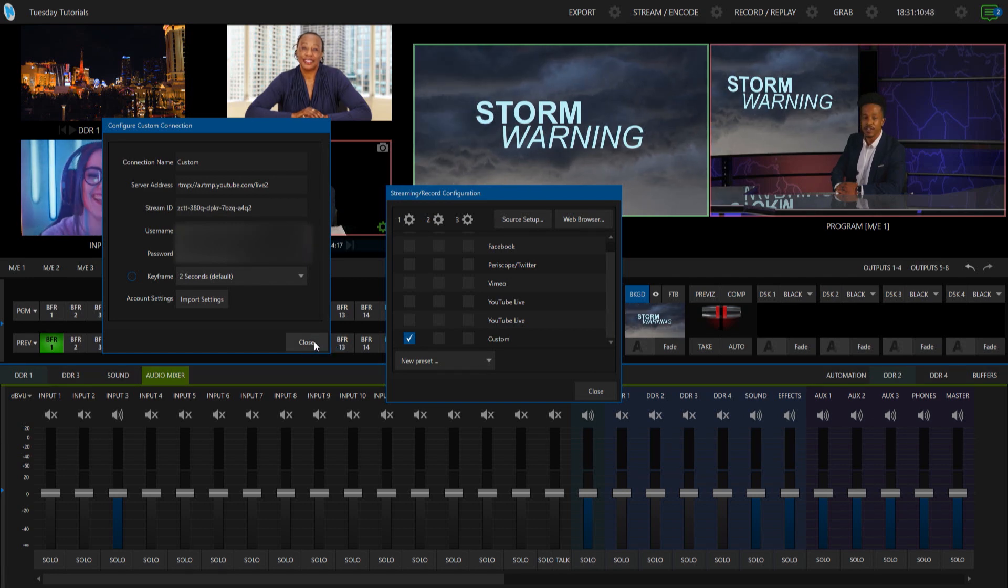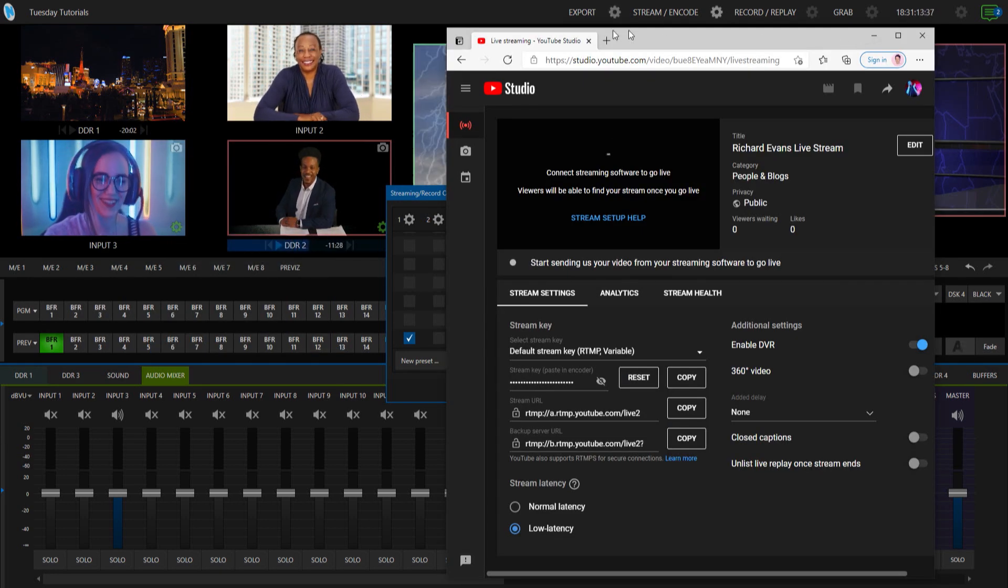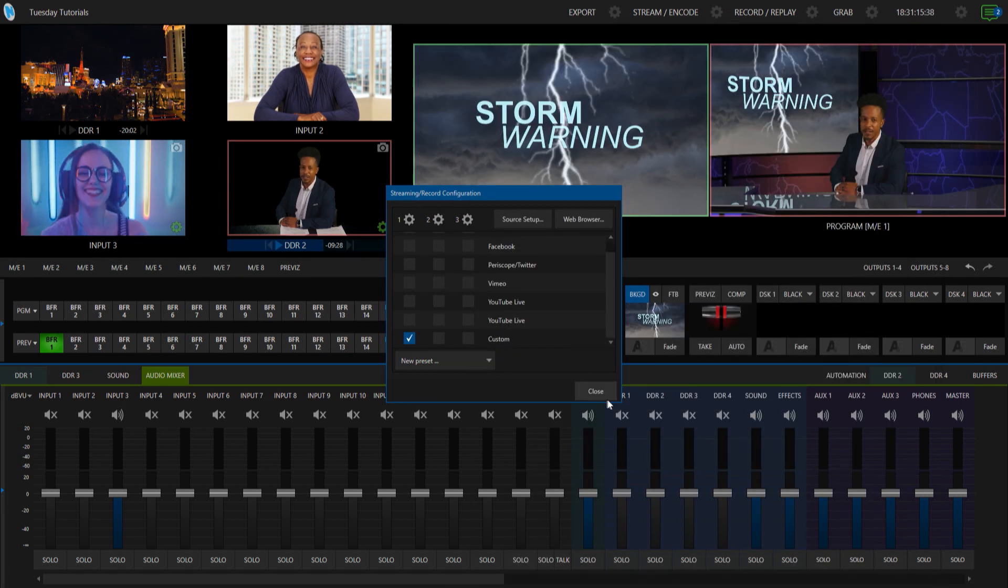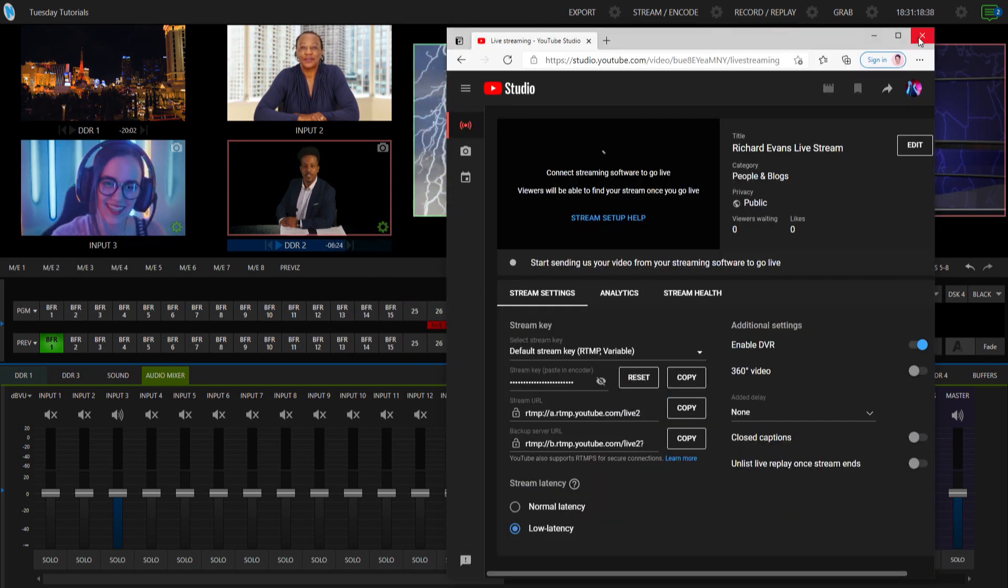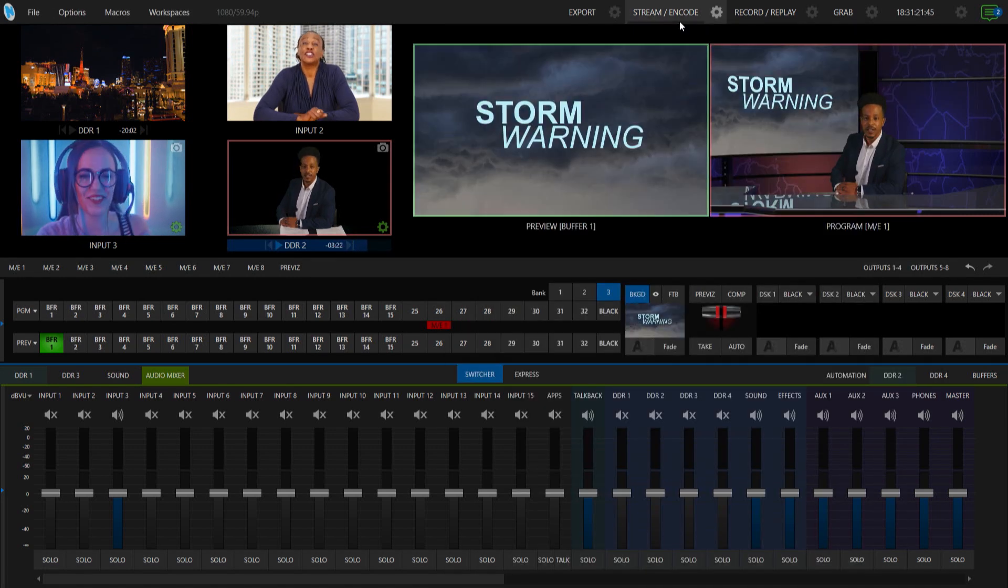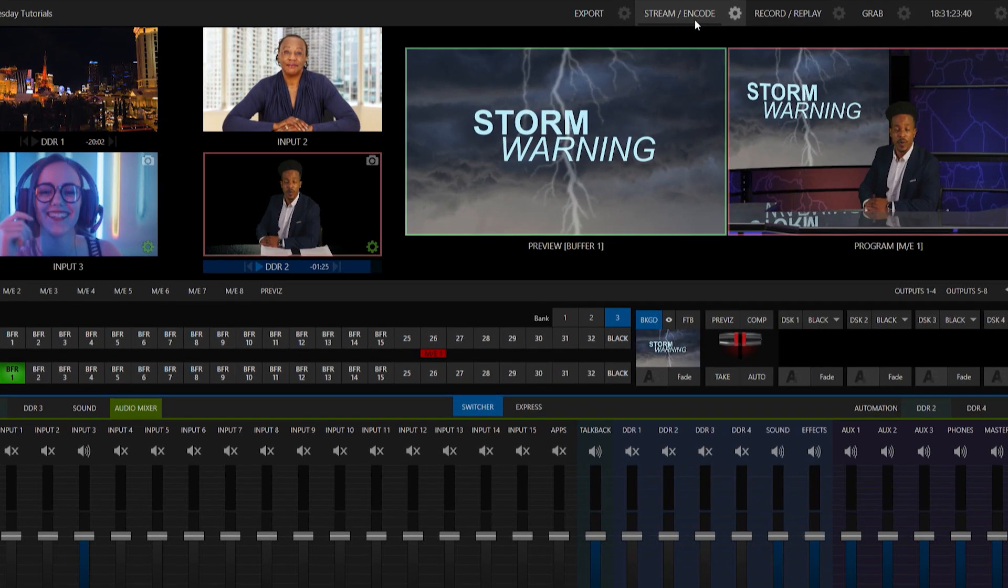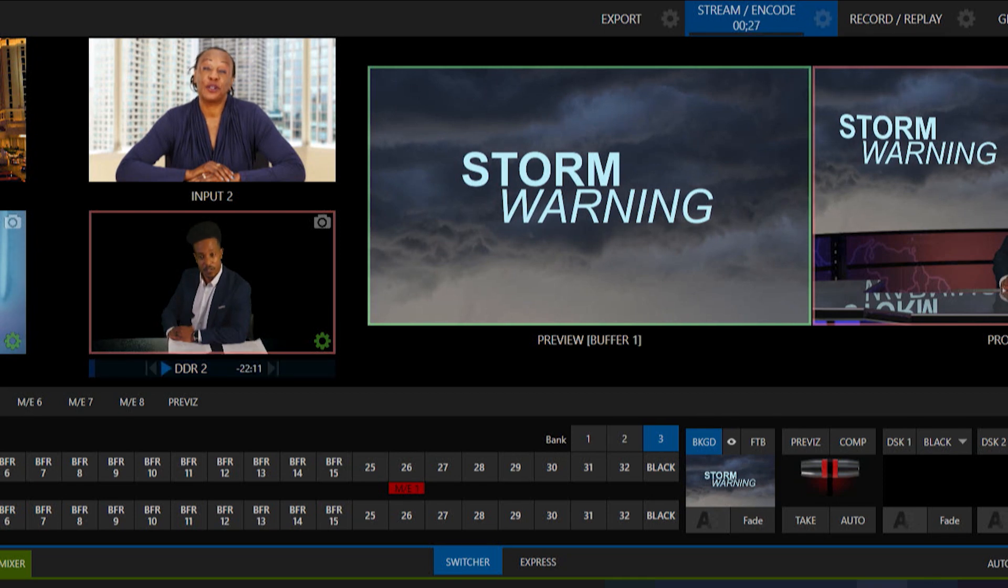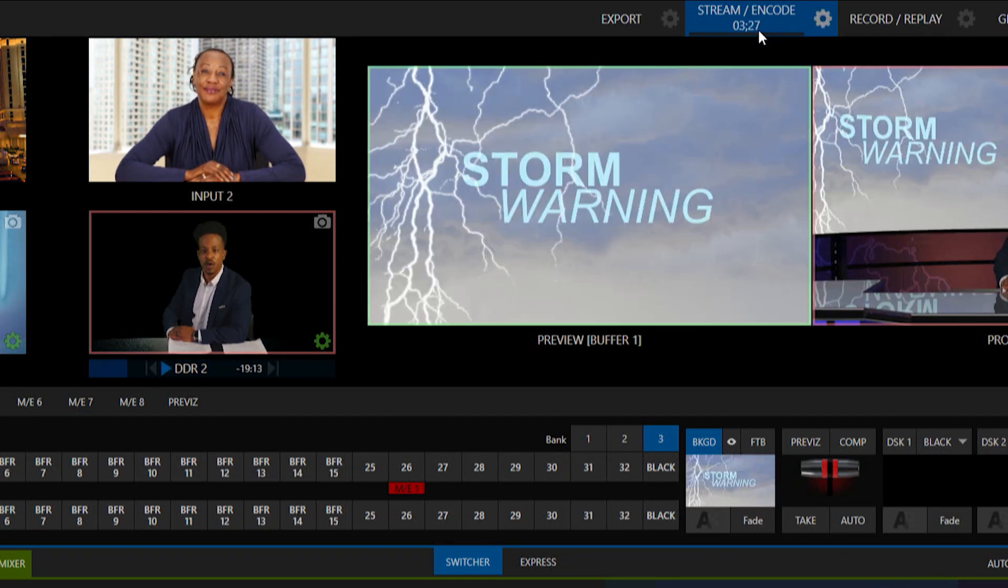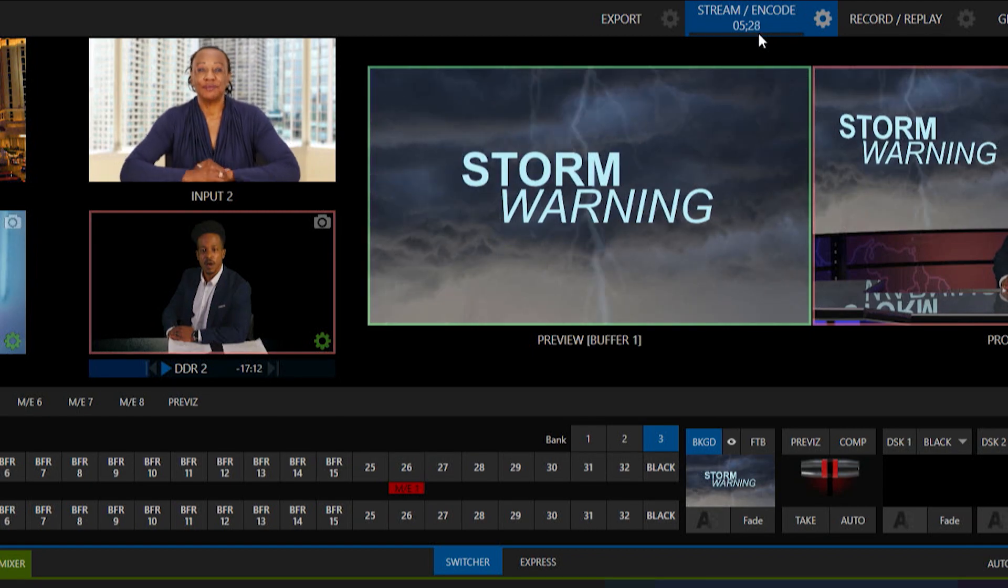So from here, let's go ahead and close this and let's start streaming our show. I'll go ahead and click stream. And you'll see that is up and running. The counter's running, which means that we are indeed streaming.